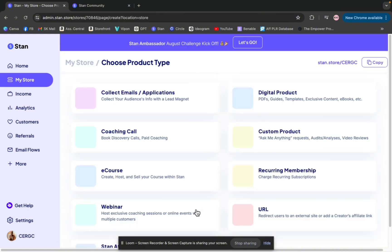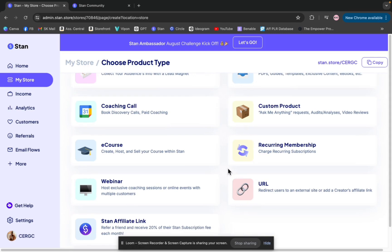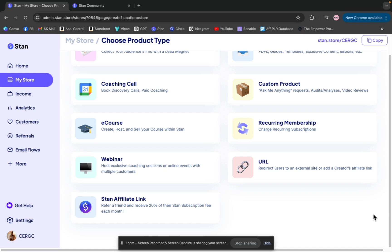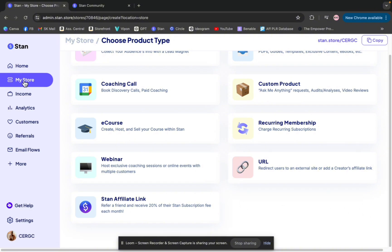Once you click add product, you'll now see the little button that says community will be right here. Since I have already created a community, it is not there. You can only do one community on one account. So since I've already created mine, the button is not there. But if you have not yet created one, you'll see a little button that says community, and then you just click it and get started.